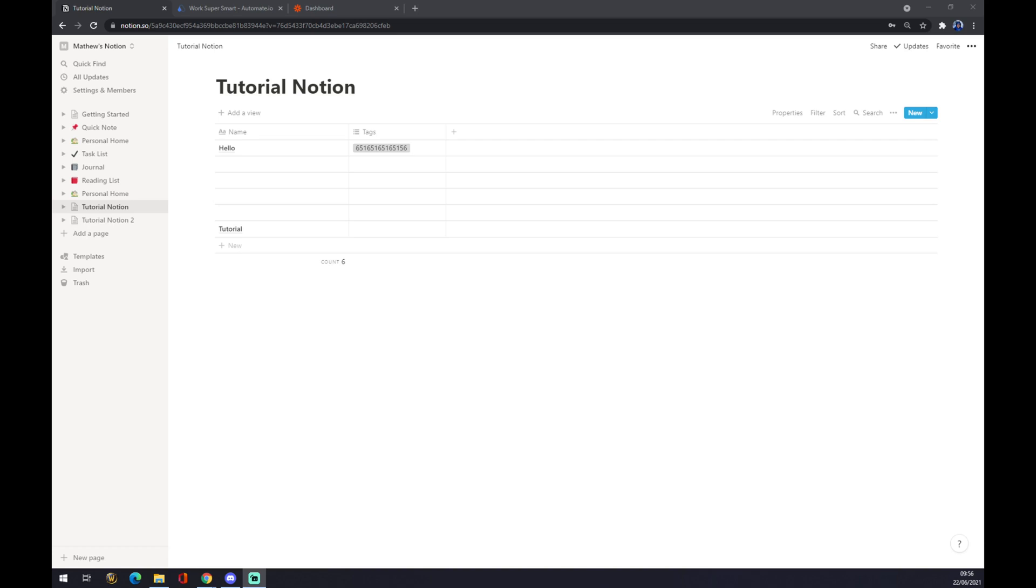Hello guys, my name is Matthew and in today's video I'm going to show you how you can integrate Notion with Slack. First of all, we have to create ourselves an account at notion.com.